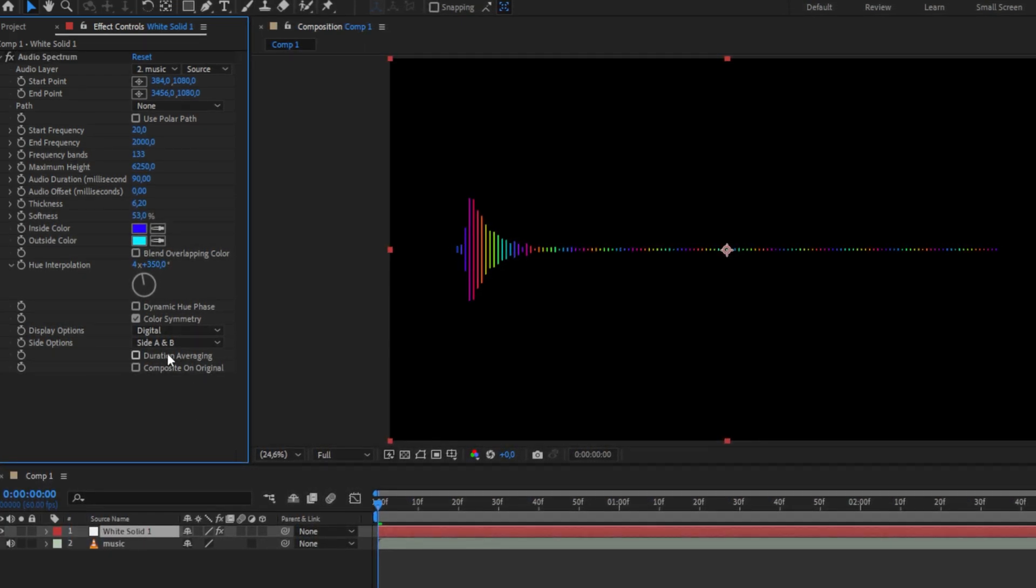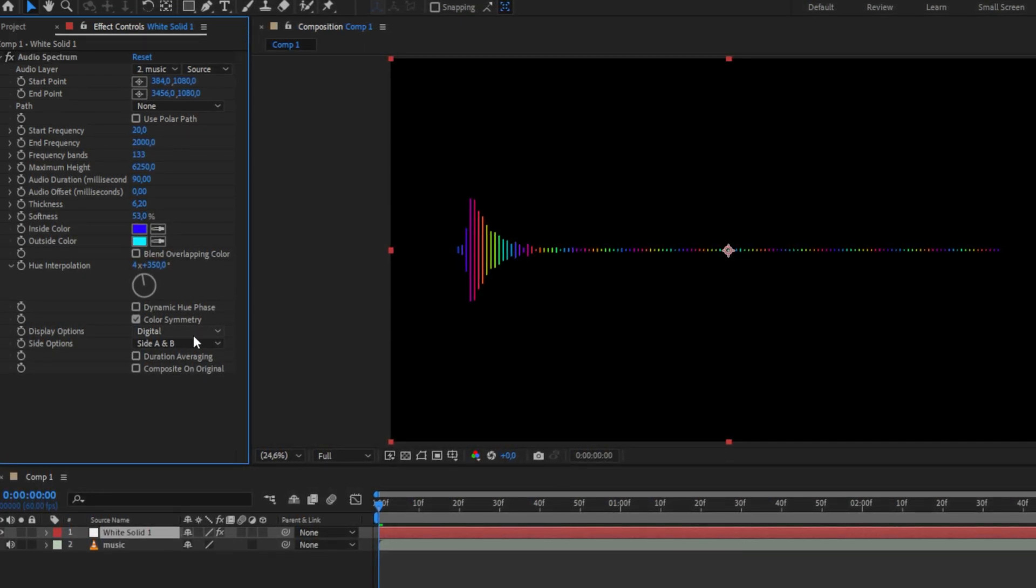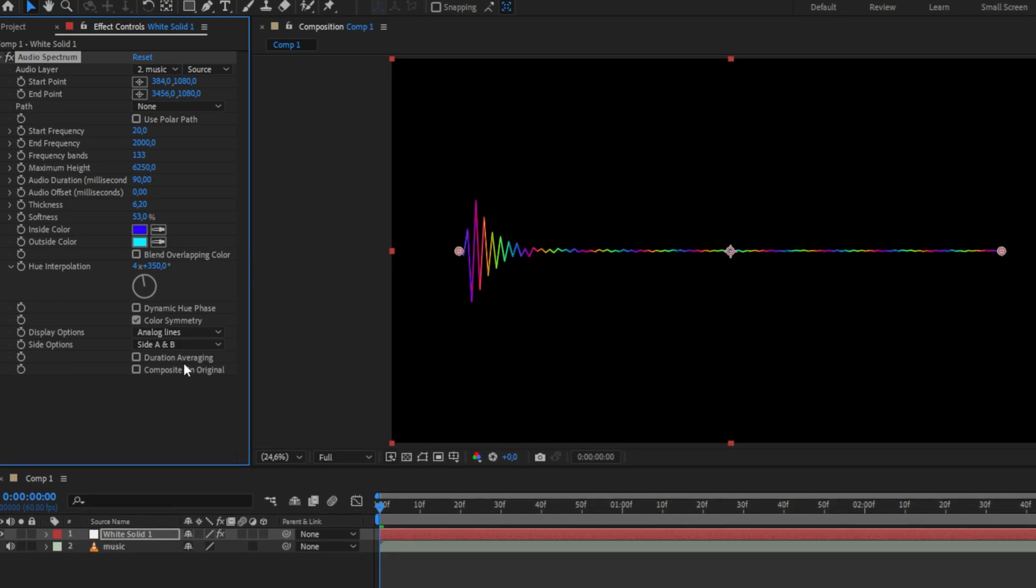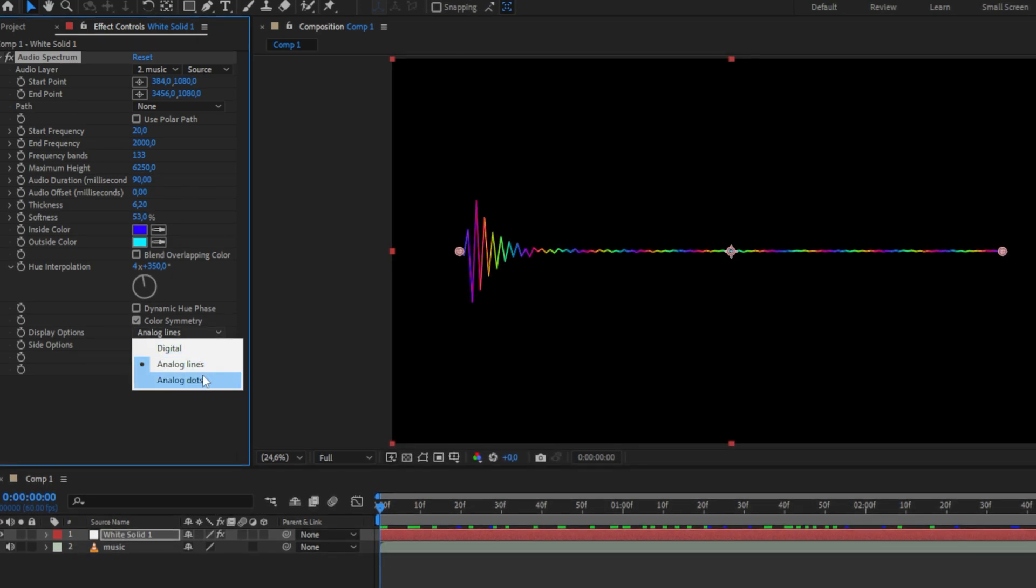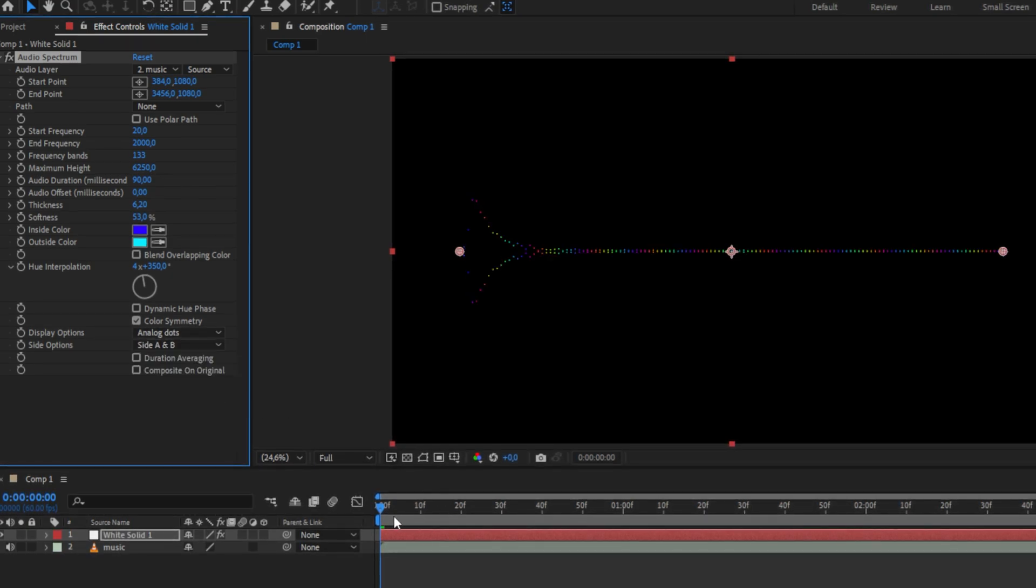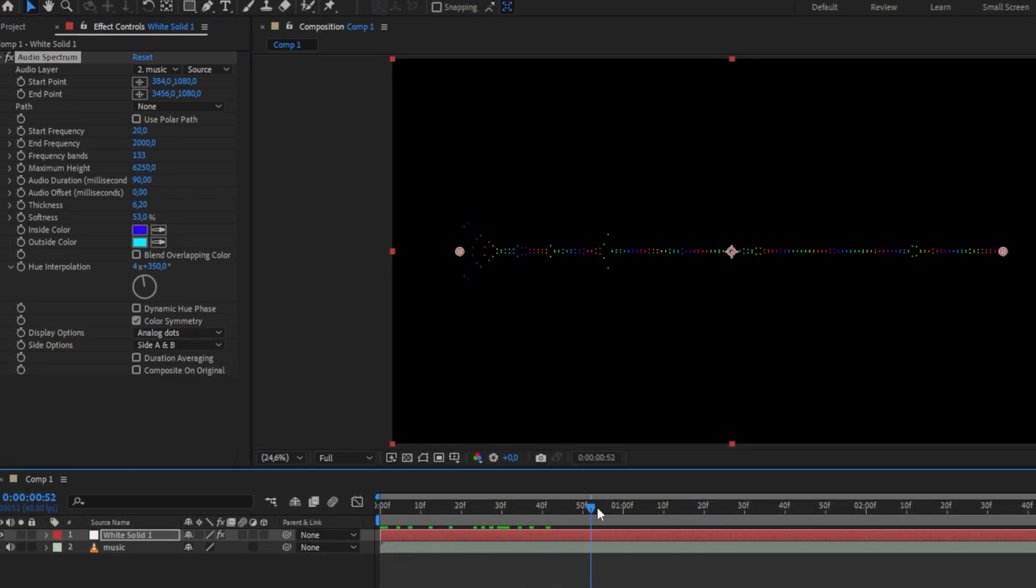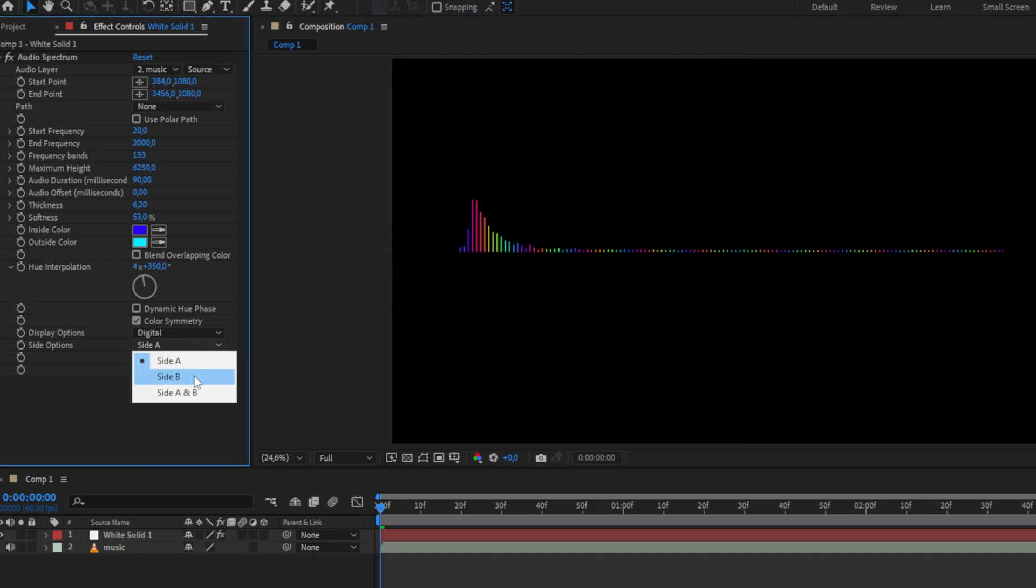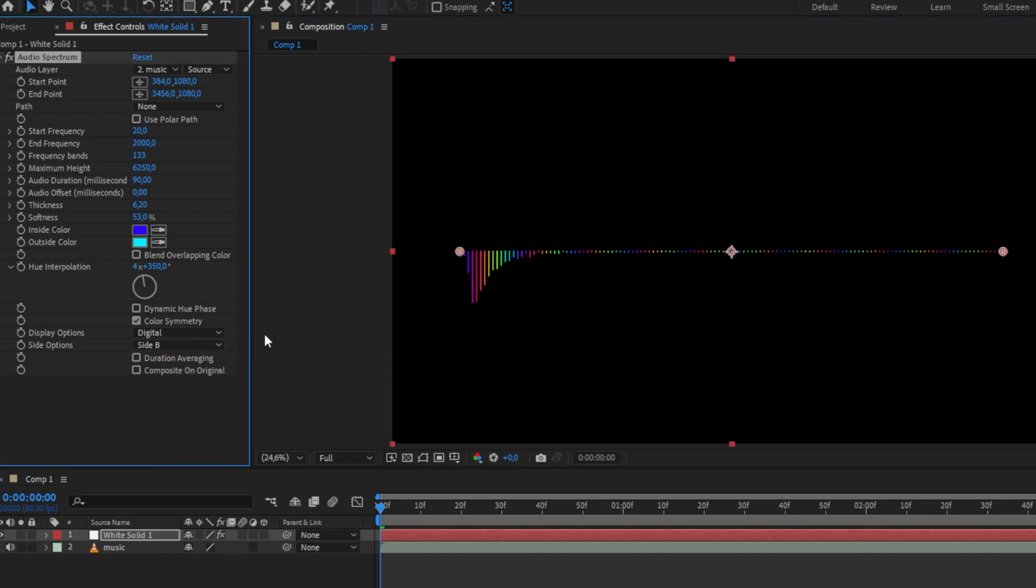If you want, you can change the display option to a different one, such as analog lines or analog dots, which will give you a different overall look. You can also have this effect only on one side, in which side A is the top side and B is the bottom.